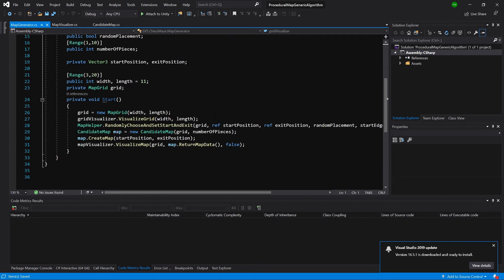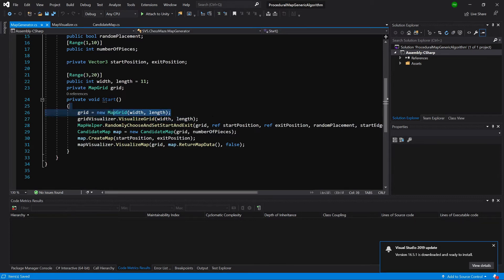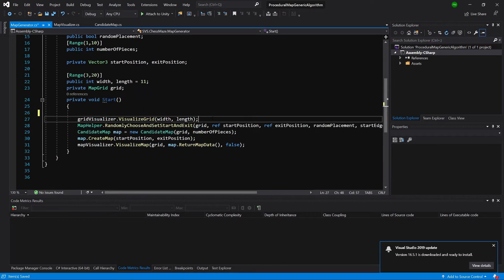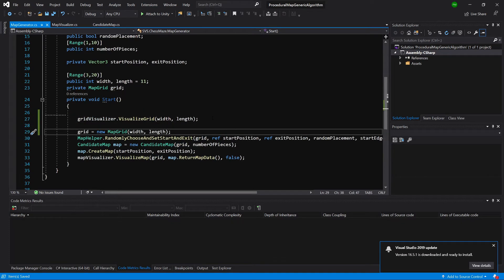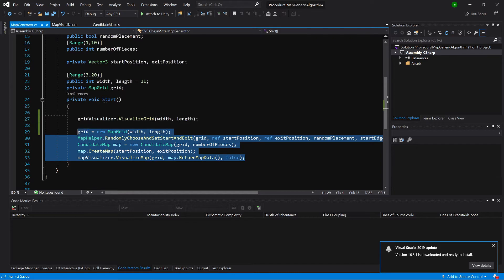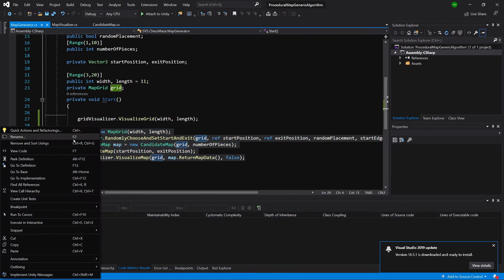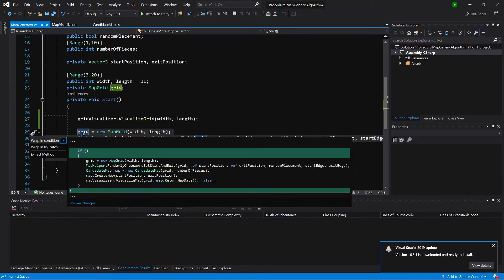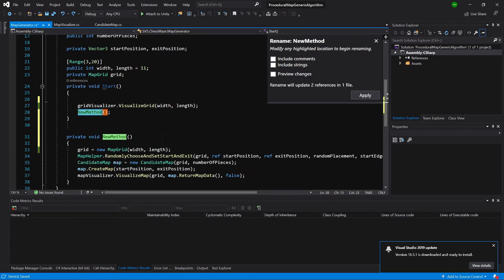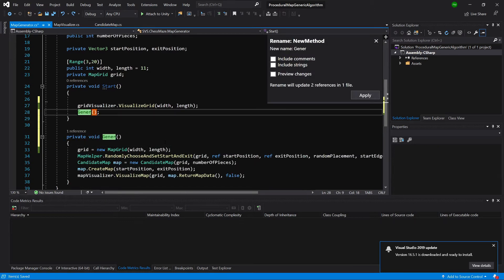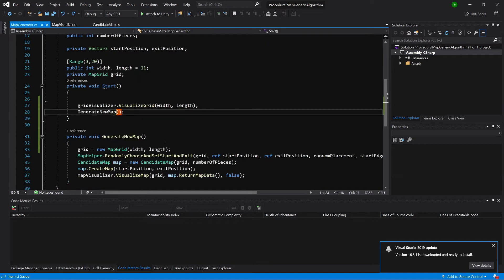Now, we can see that here we are calling everything inside our start method. I will leave the grid visualizer dot visualize grid inside our start method but everything else we will extract using left click quick actions extract method and we will call this method generate new map.